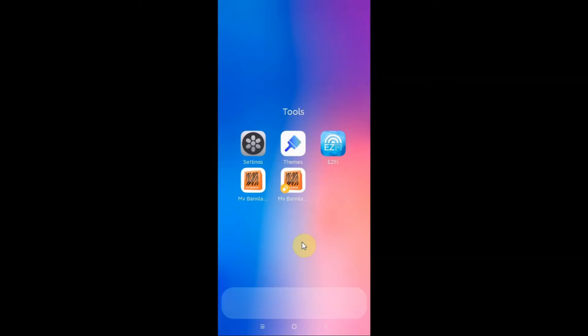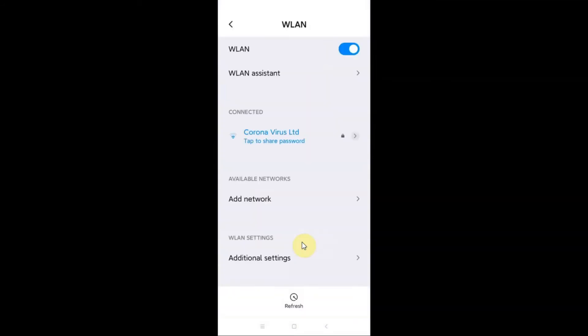From here I just click on this. So you can see that I have connected to this Corona Virus Ltd network, this WiFi. Now to change to the Google server DNS, we just need to tap the arrow button next to the WiFi.